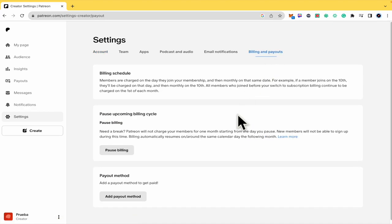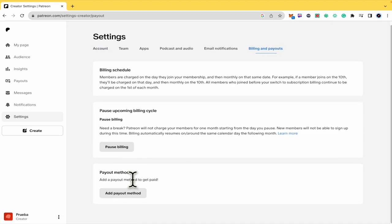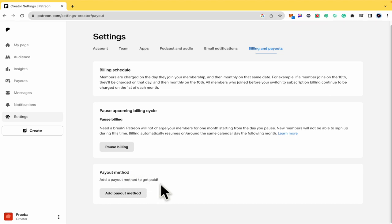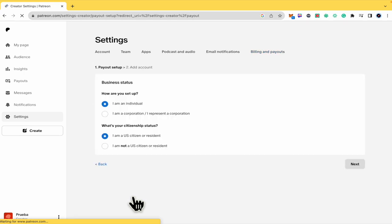So here in my case, my third option is the Payout Method. You can add a payout method to get paid. So I'm going to add it here and you must complete the process.